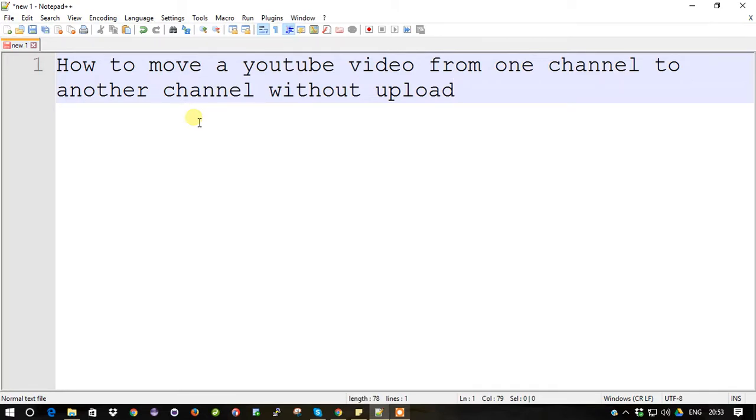This is a time-taking process which we don't need to do actually. We do have options to upload your video into another channel without manual process. So that's what we are going to see now.